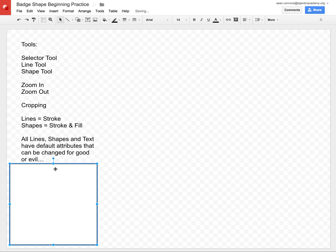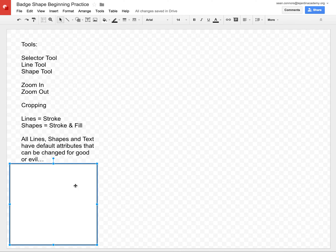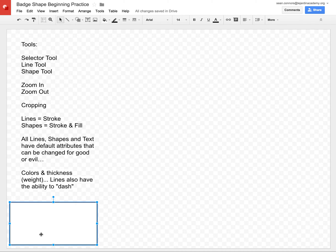All these lines, all the shapes, and even text — they all have default attributes that we can change. For example, the default fill color is white and the default line color is black. There's also something called line weight, which is the thickness of the line. Lines can also be dashed. Just know that each shape I create has some default attributes: color, thickness or weight of the lines, and so forth. We can use these things to our advantage.